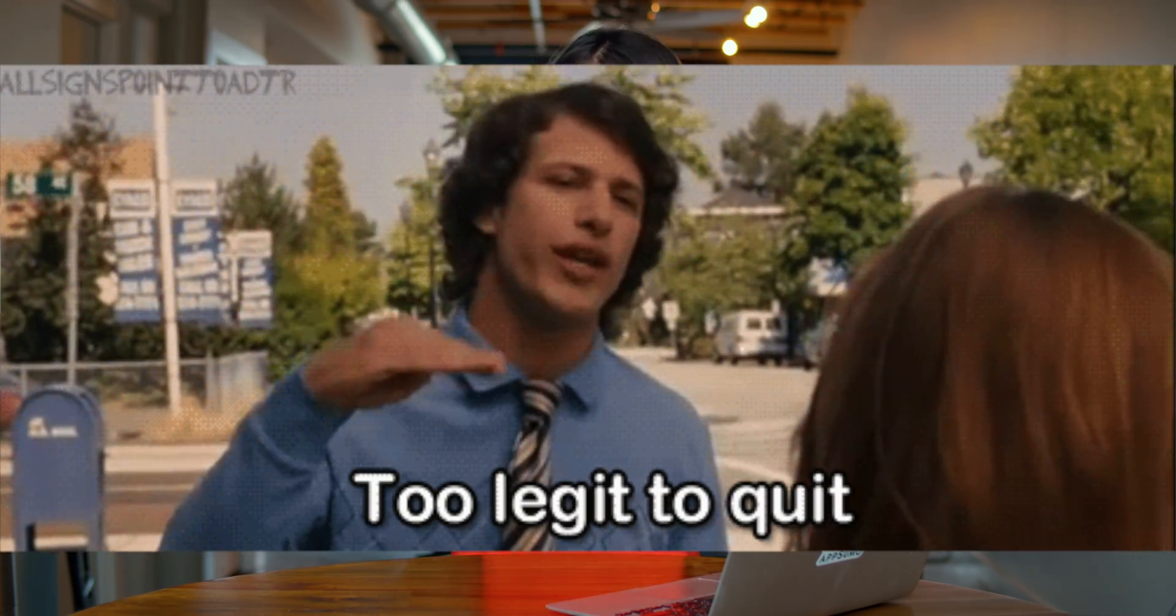If you can take a screenshot, you can make a video. Don't believe me? Let me show you how it's done.